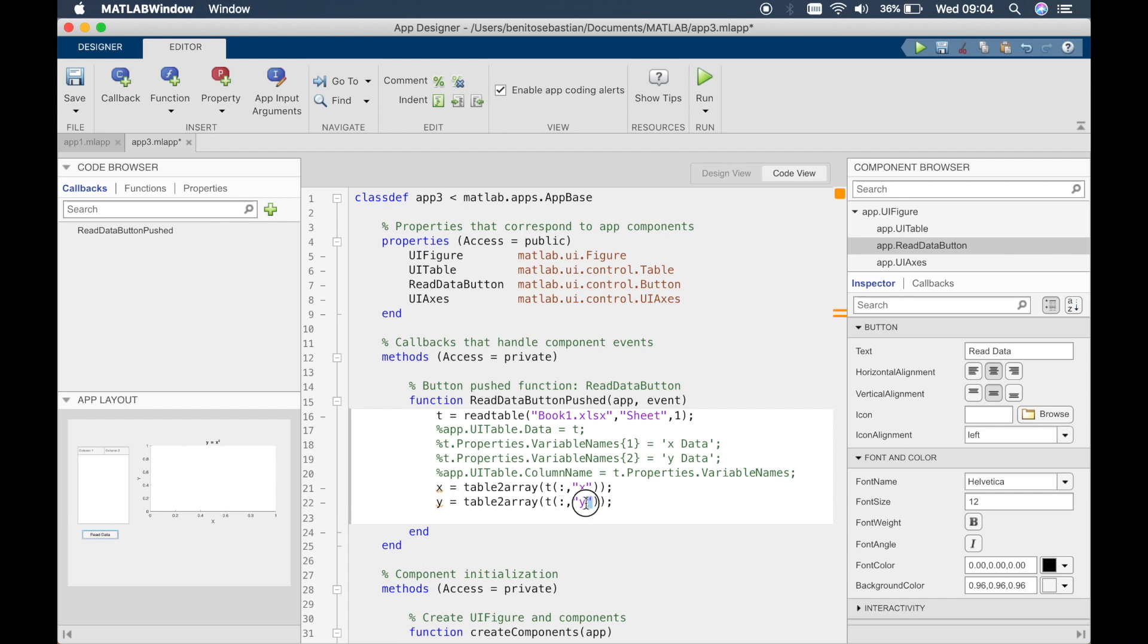So typically what you do is if you let's say if you want to select the first row then you just put one, but if you want to select all the rows then you put the colon. And typically what you do in MATLAB is you define the rows and the columns in the second one.